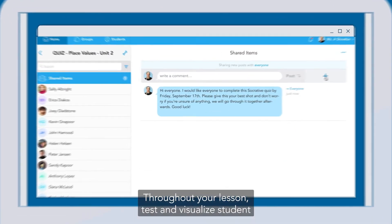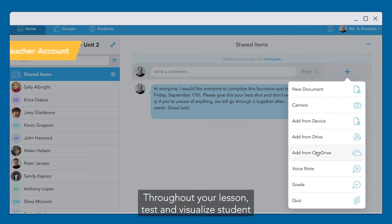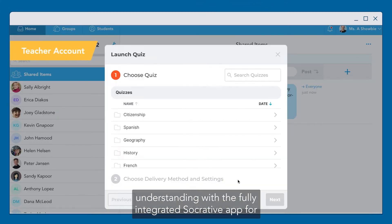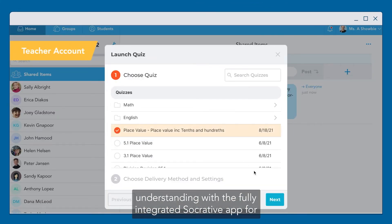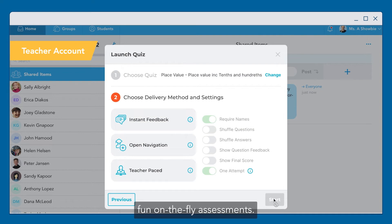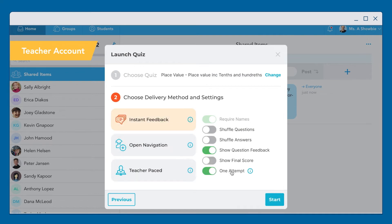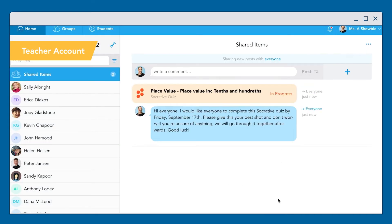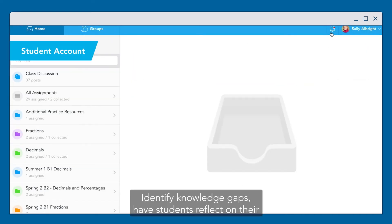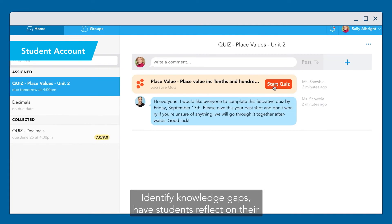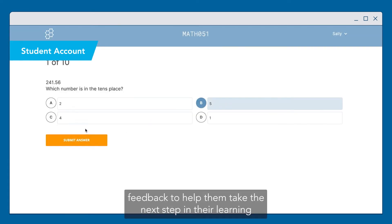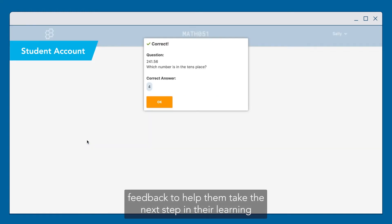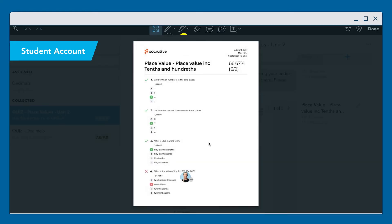Throughout your lesson, test and visualize student understanding with the fully integrated Socrative app for fun, on-the-fly assessments. Identify knowledge gaps, have students reflect on their learning in Showbie, and provide personalized feedback to help them take the next step in their learning journey.